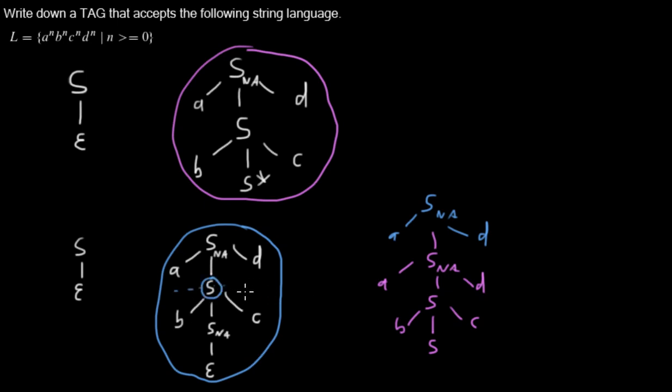We were adjoining here. So this node was replaced by all of this. And now what hangs below this node now hangs below that node.